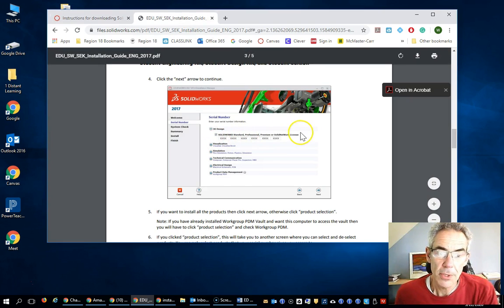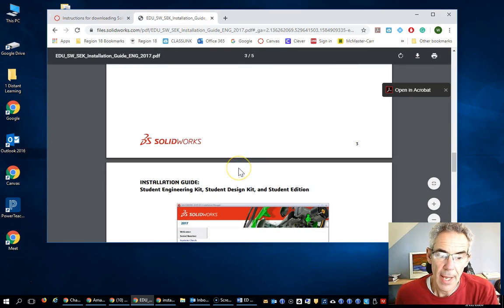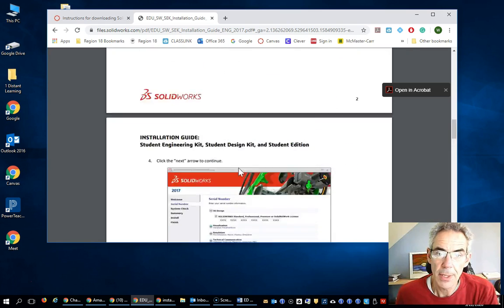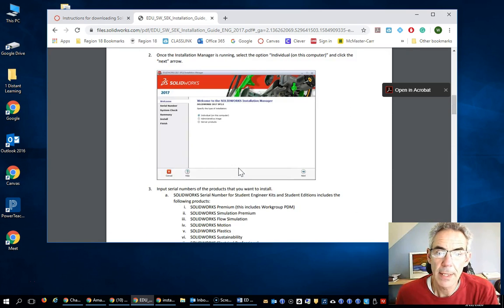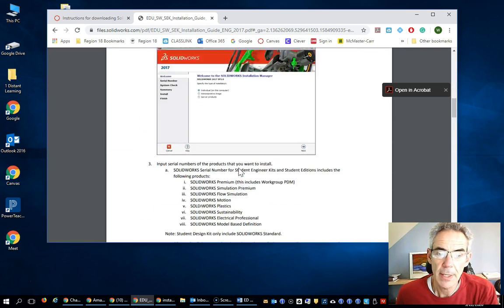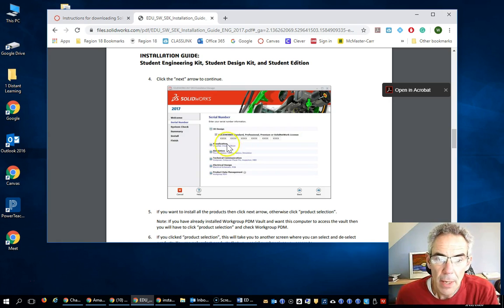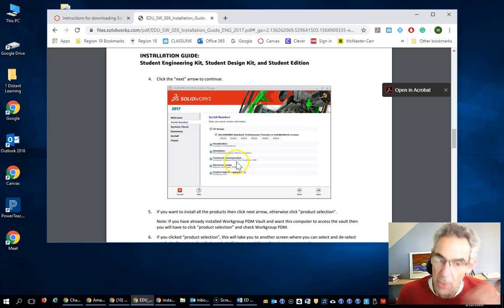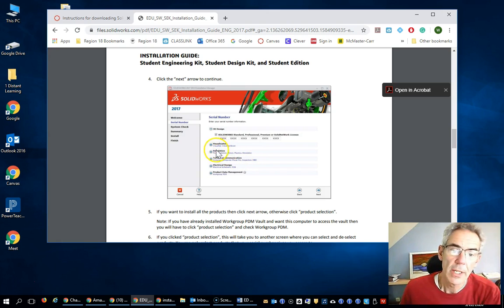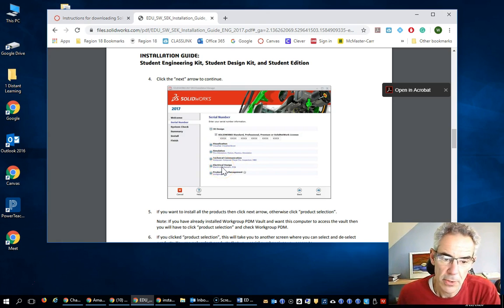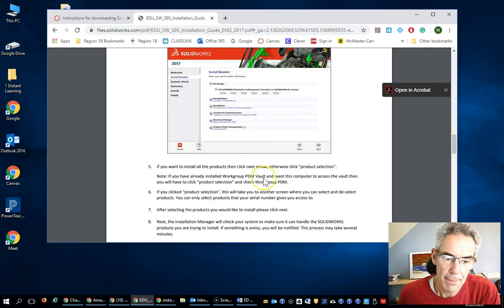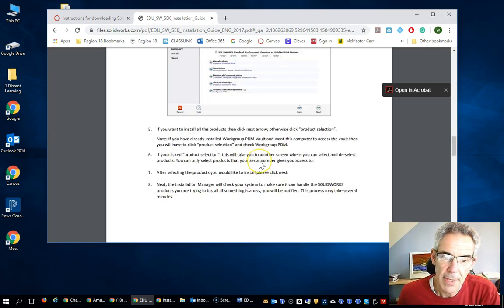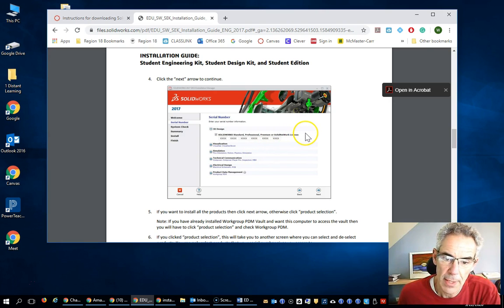And once you get that in, it's then going to ask you about the product. And you can change so that you're not installing all of this. You don't need simulation. You don't need electrical design. And the electrical piece is the one that you want to deselect. So, if you go in there and hit the change button, and here we go.